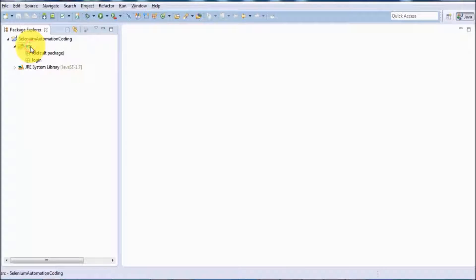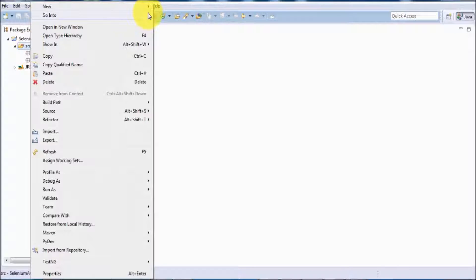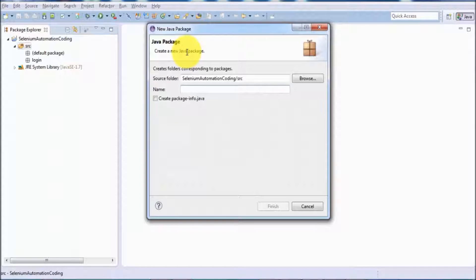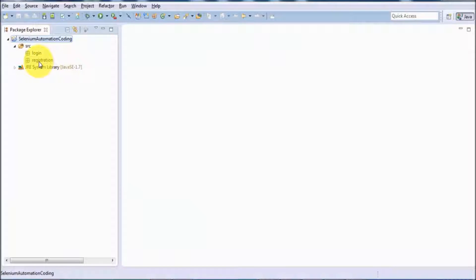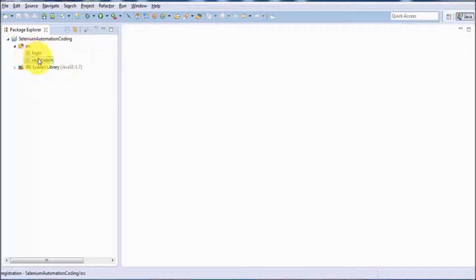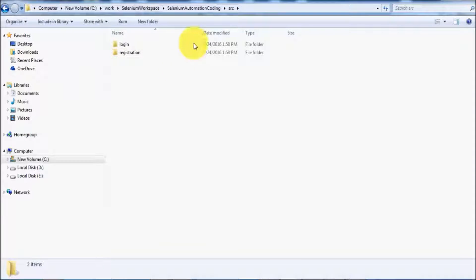I am going to show one more package. Right-click on src, New > Package, and giving the name 'registration.' On the back end a registration folder is created. After refreshing the project, the default package is removed and we are left with two packages: login and registration. Whatever task we do on the GUI is reflected on the back end workspace.